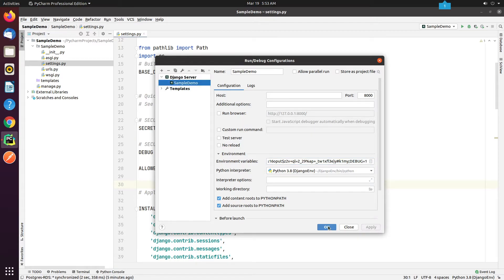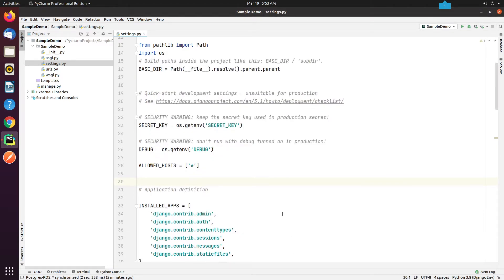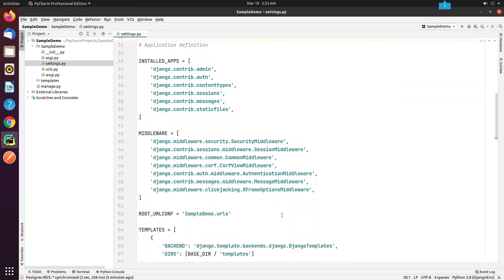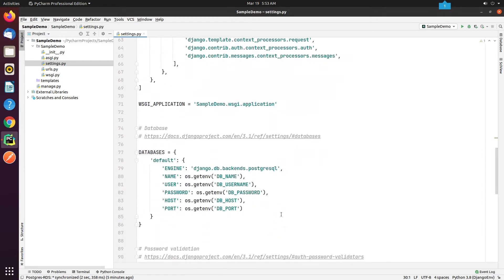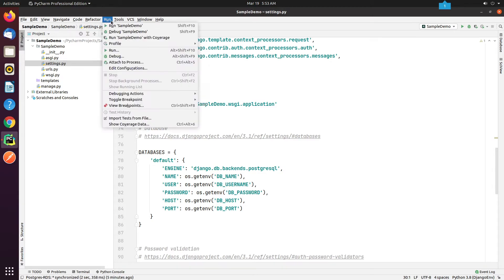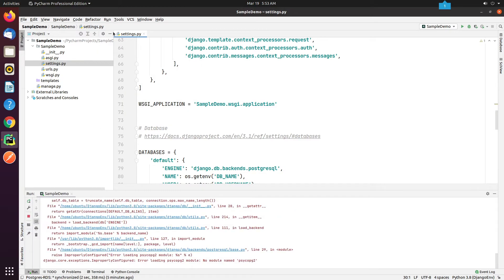I have successfully added the environment variables. Now I will try to run the application. I hope it will pick up the changes I've made. It looks like something is broken.